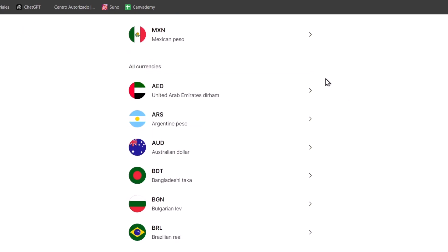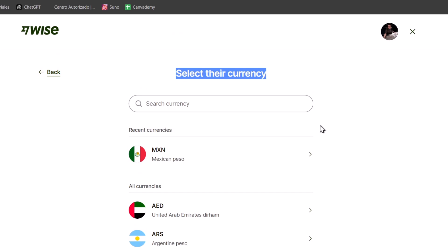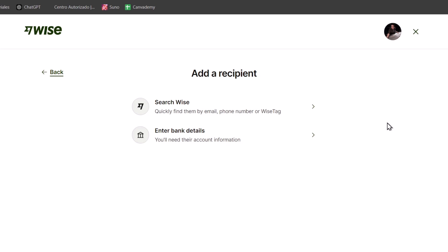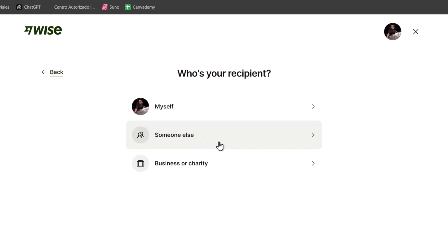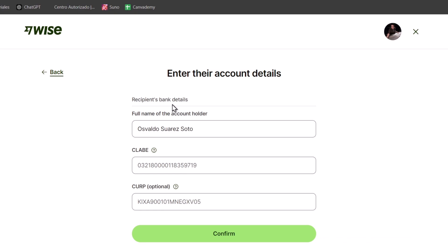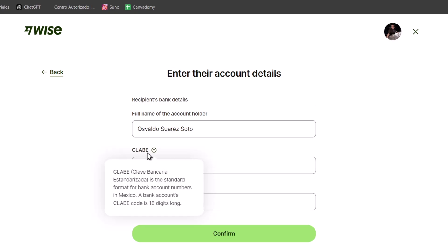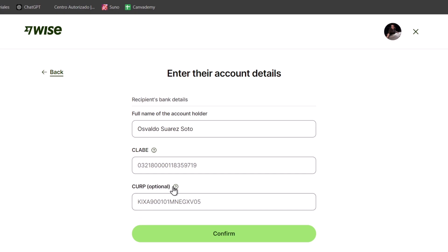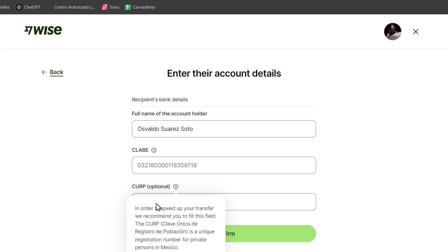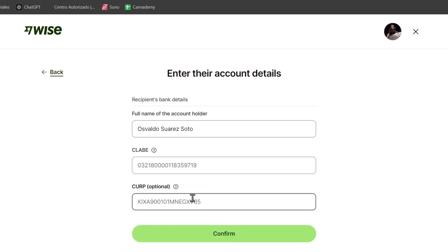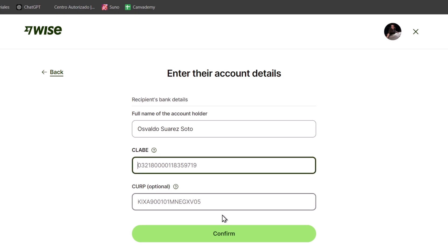Here you want to choose the currency you want to accept. If you have your own bank account, choose the currency that your bank account uses. For example, in my case it would be the Mexican peso. Then it will ask you to add the recipient information. Since this is for myself, instead of searching within Wise, I'll choose 'Enter Bank Details.' It will ask if this is for a business, charity, somebody else, or yourself — choose 'Myself.' Here I have the full account holder name, the CLABE code, and the CURP. The second code is a unique registration number for private persons, which is optional. Once you've added this info, hit 'Confirm.'